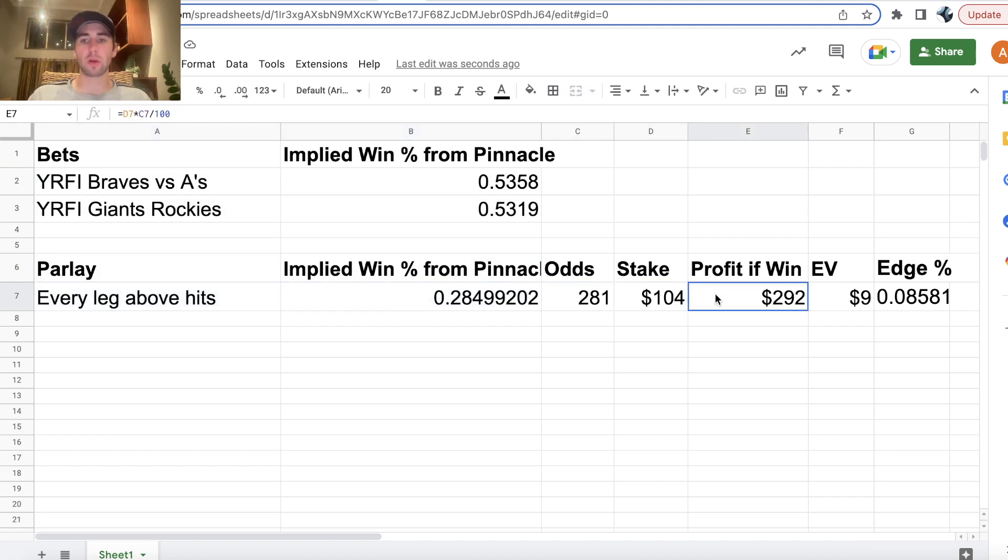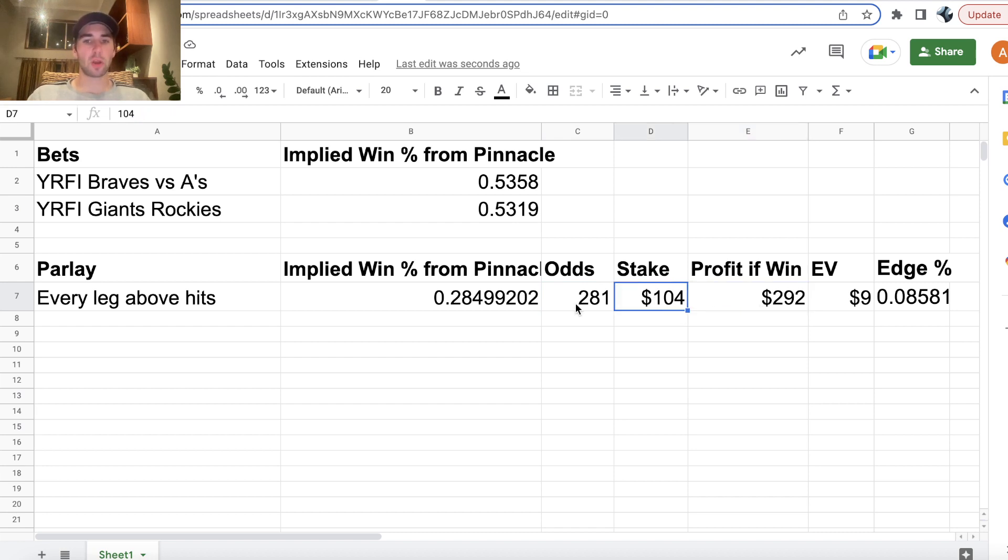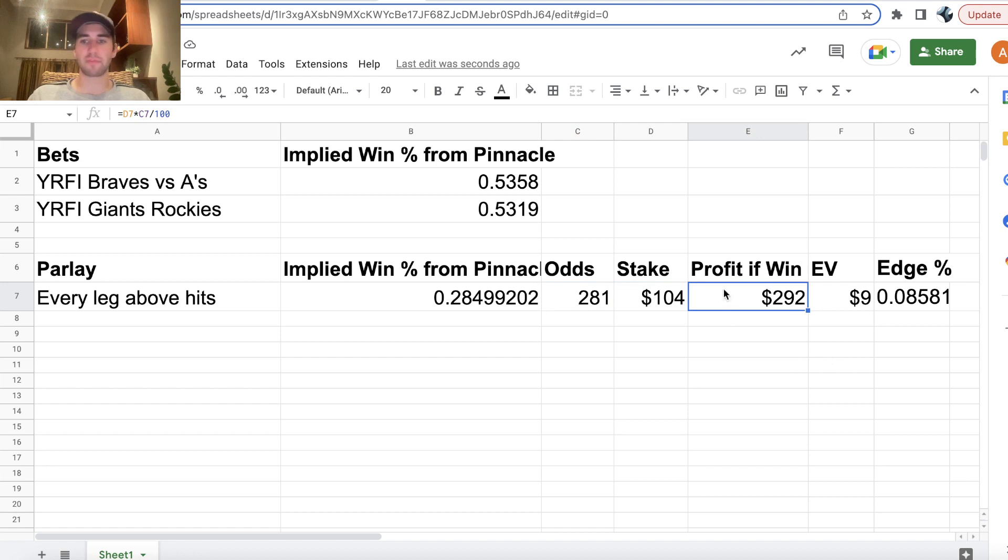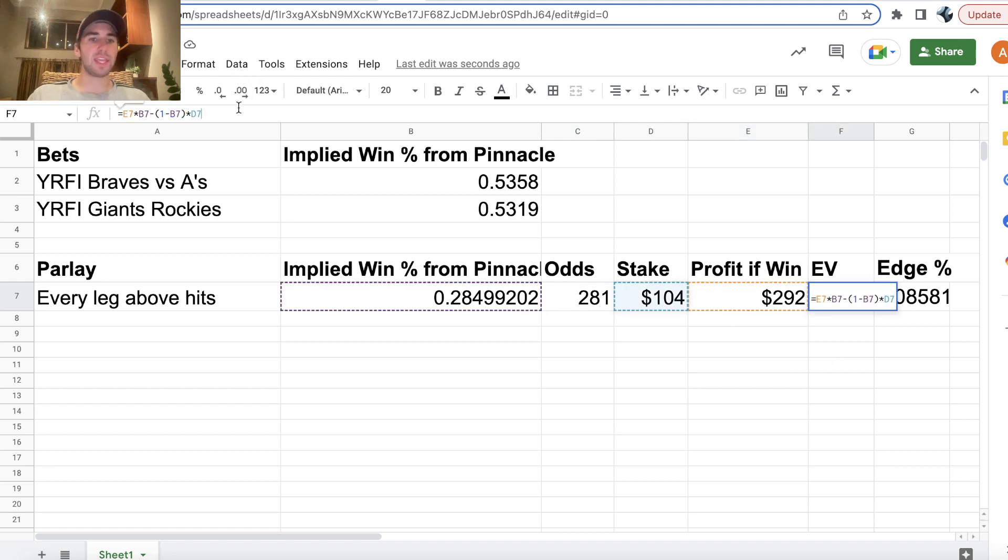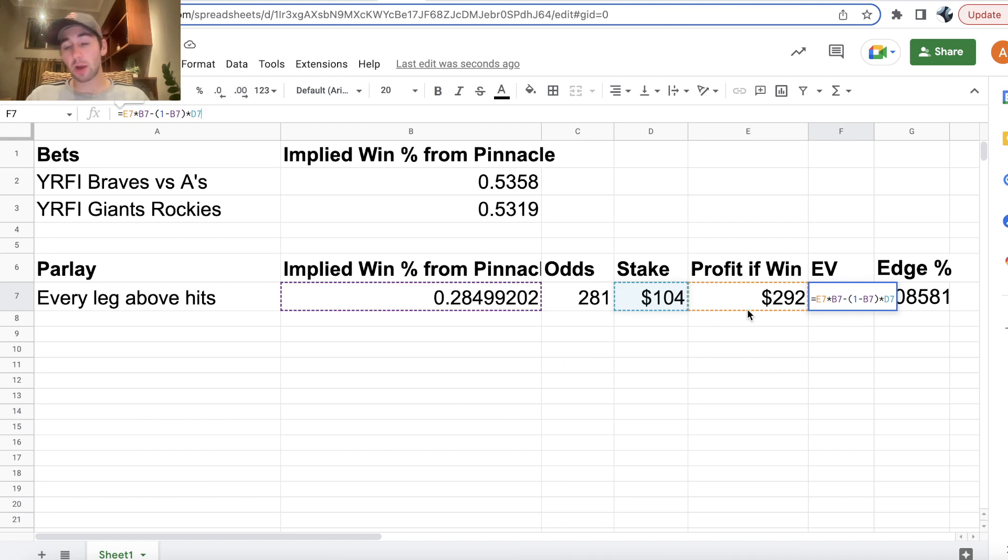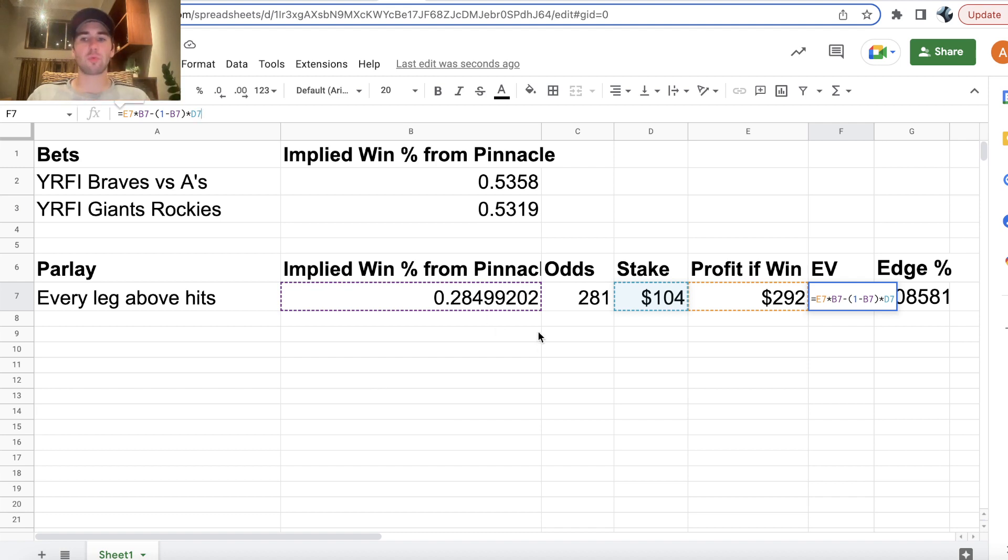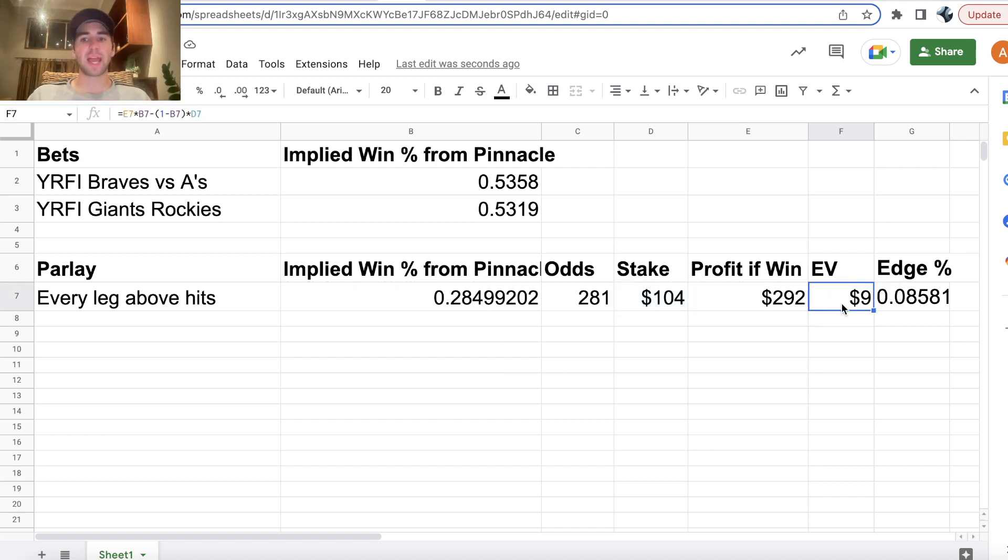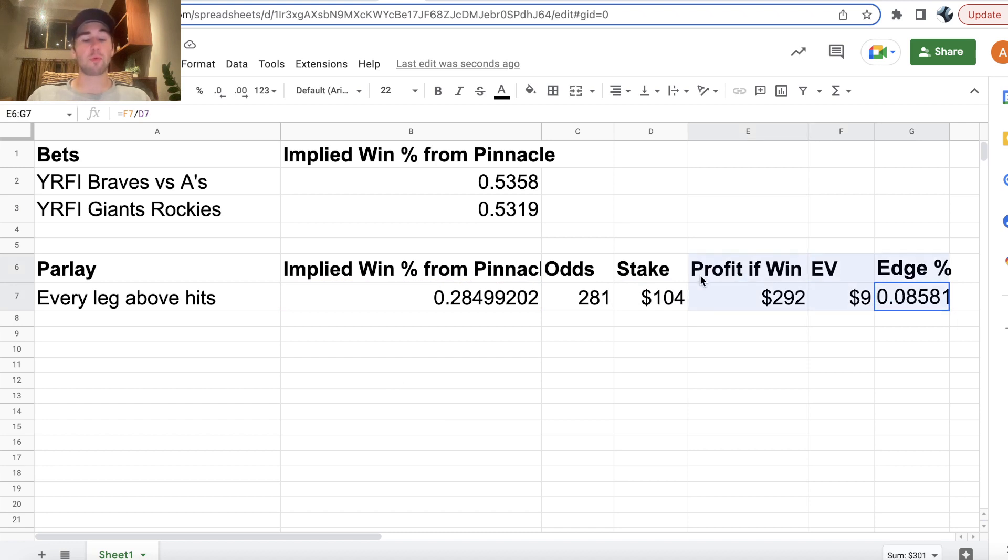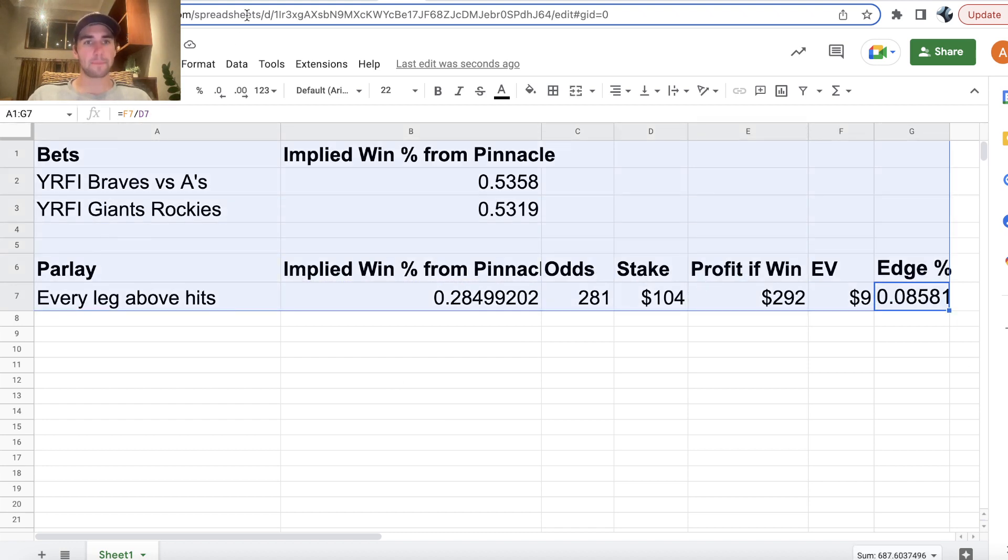We're staking 104 to win 292 in profit. 104 staked at plus 281 odds, 292 in profit. So then we can back out the EV of our parlay. Win probability times your profit minus your loss probability, which is one minus your win probability, times your stake of $104. $9 in EV, 9% edge, 8.58% edge on this parlay.